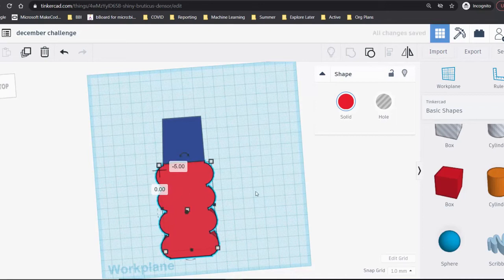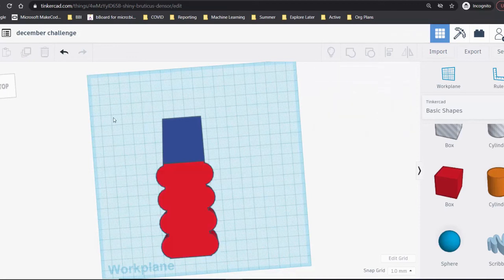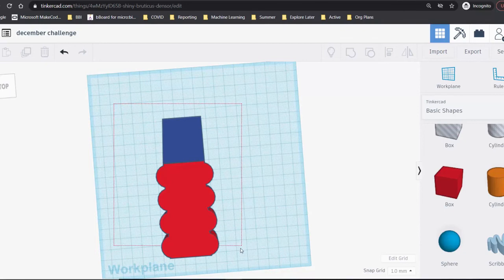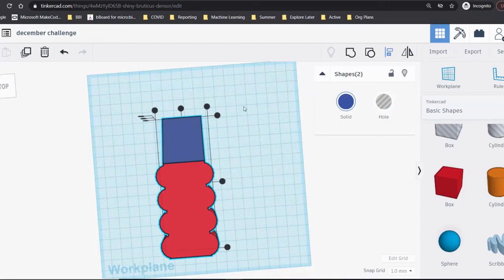To make sure the shapes fit together properly, we can use Tinkercad's Align tool. Select the shapes that you want to line up and click on the Align button in the top right. This will show you several ways that you can align your shapes. We want them to line up at the center of the length.